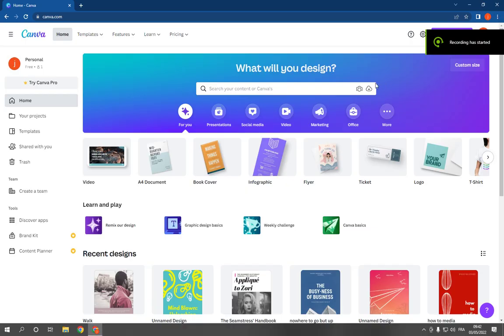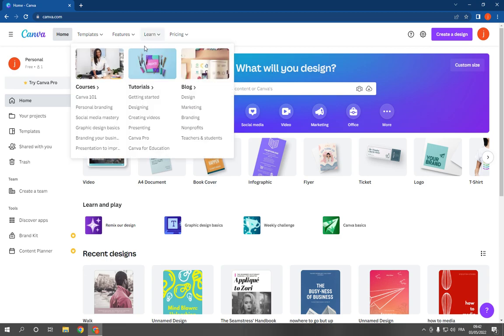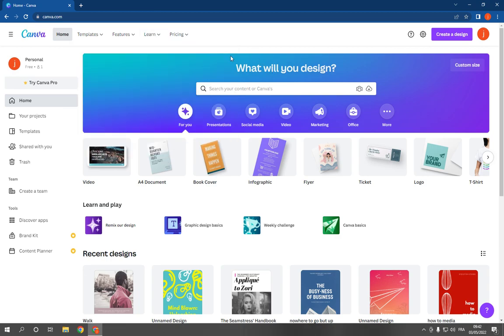How to make and create LinkedIn banner on Canva PC. Hello guys, in this video I'm going to show you how to create a LinkedIn banner on canva.com. Very easy and fast, all what you have to do is simple, go to canva.com and login to your account.